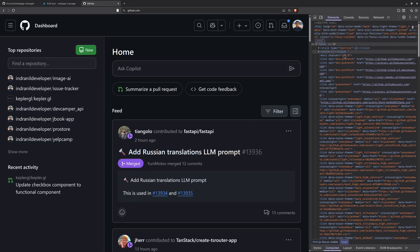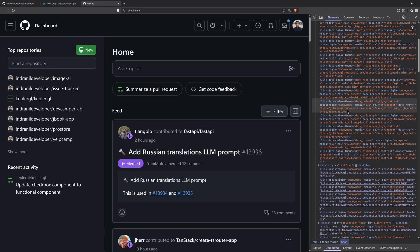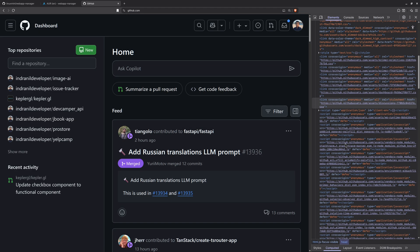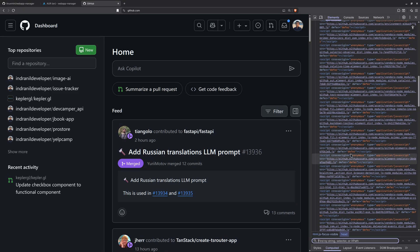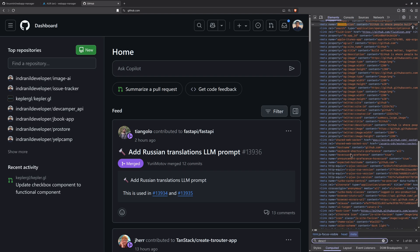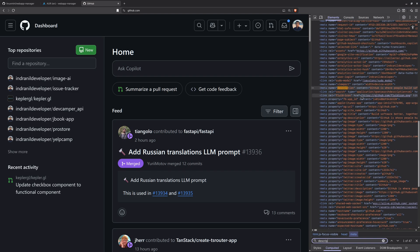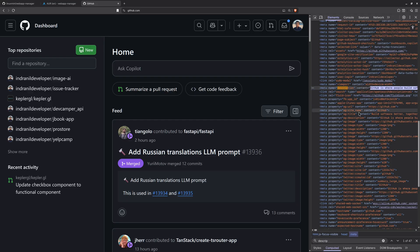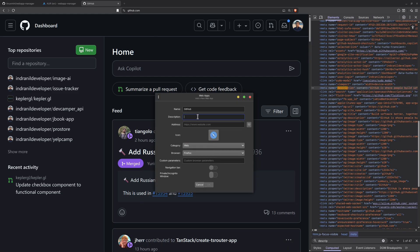Let me find the description — okay, here it is. We have the description here, so I'll just copy this description and go back to the Web App Manager and paste it in.